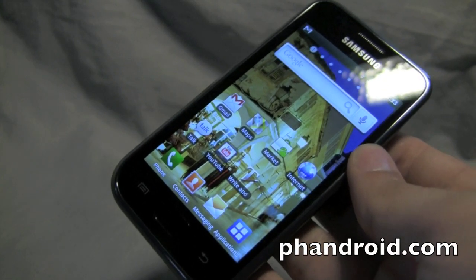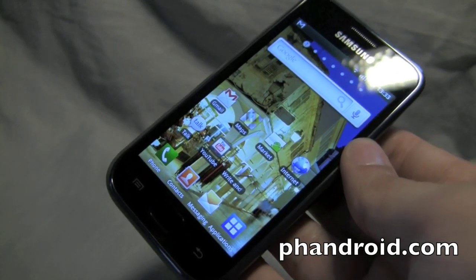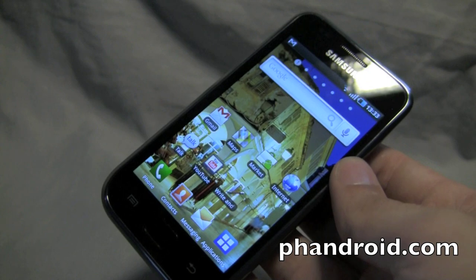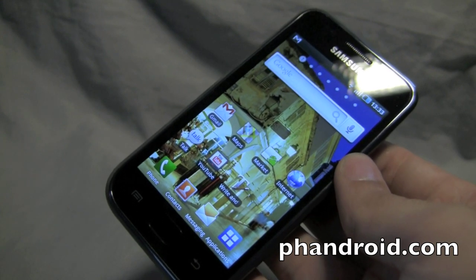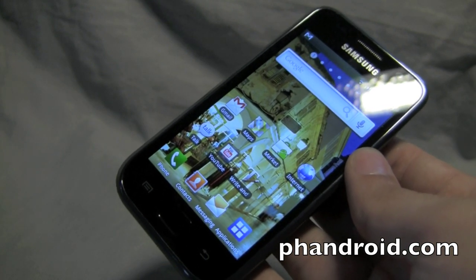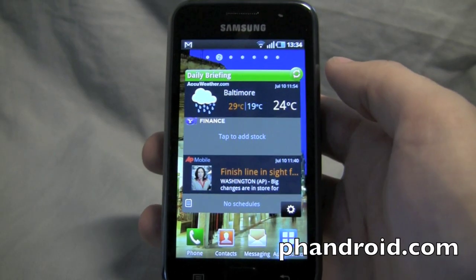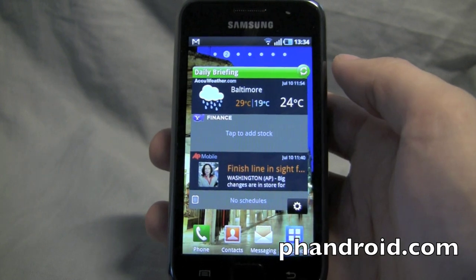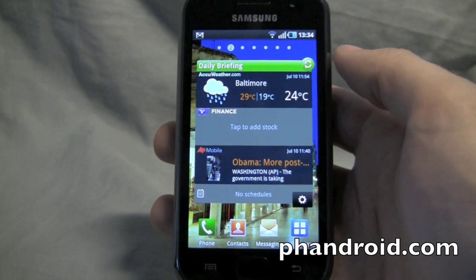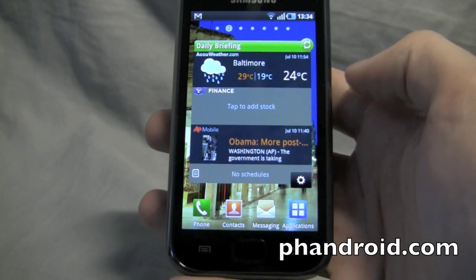The Galaxy S is an Android 2.1 device that Samsung promises will be getting the Android 2.2 upgrade sometime in the future. There's no specified date as of right now. Much like HTC Sense and Moto Blur, the Galaxy S features its own customizable interface, TouchWiz 3.0.